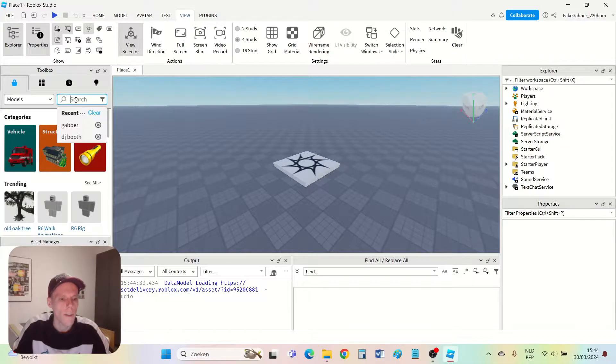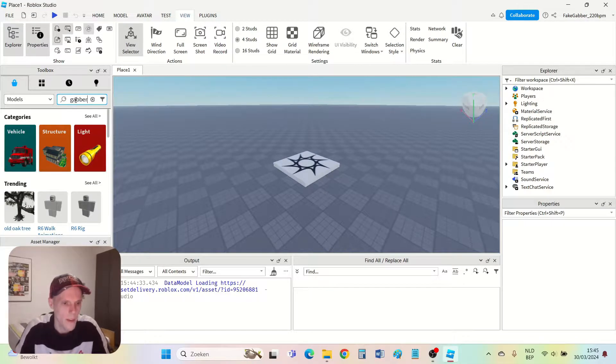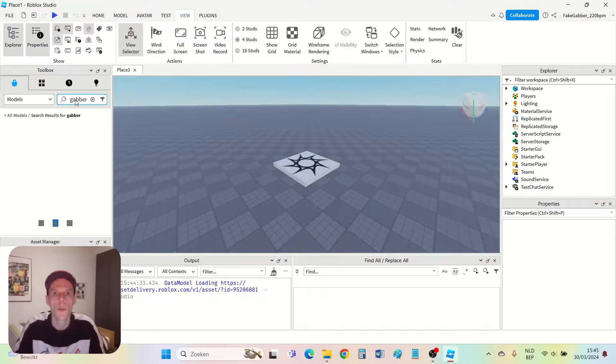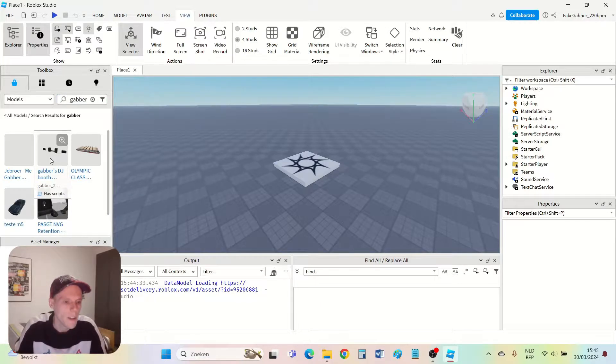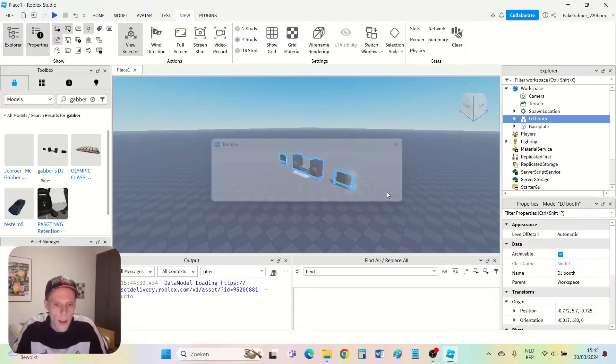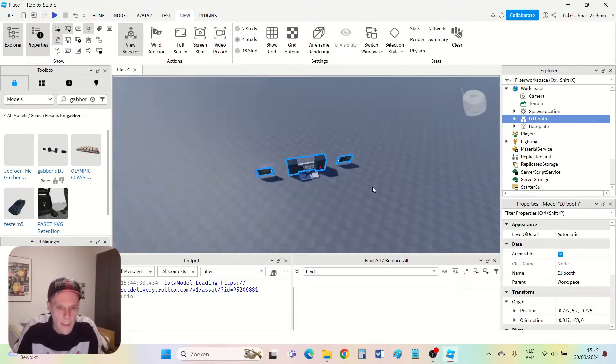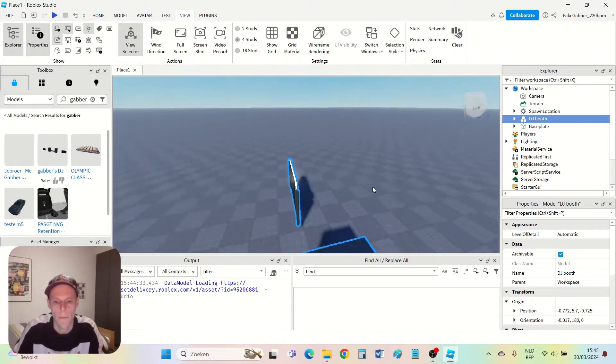Then you can search on the term 'hover'. That way you will find my DJ booth model. If you click it you first get a message. Press OK and then you see that the DJ booth is added to my game.